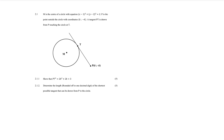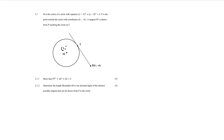Hello guys, welcome back. We're going to be doing an analytical geometry question. We're given this equation — this tells you the x-coordinate of the center, this tells you the y-coordinate of the center, and this gives you the radius squared. So what we have is that M is going to have coordinates (1, 2).